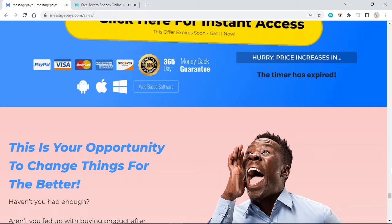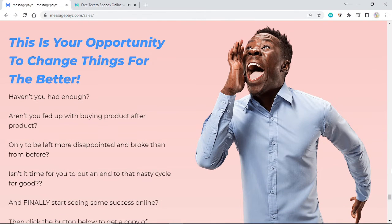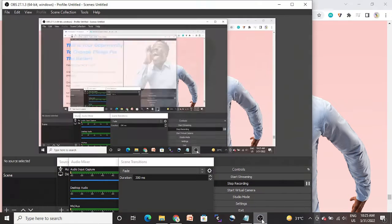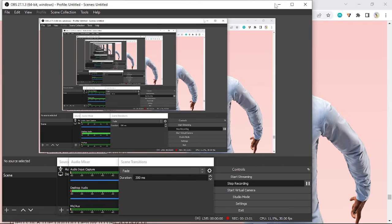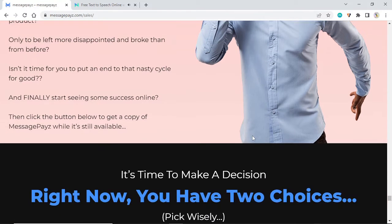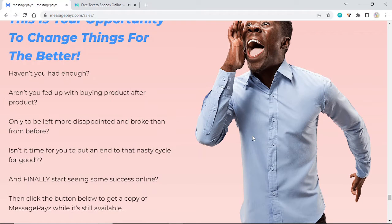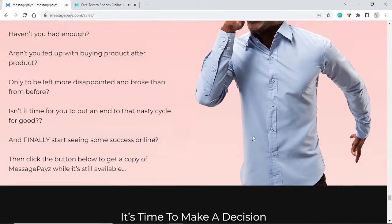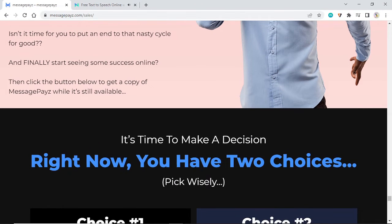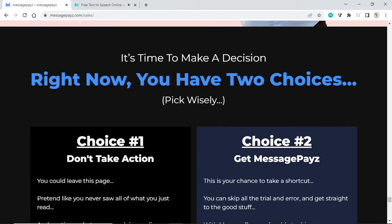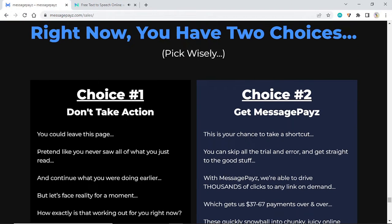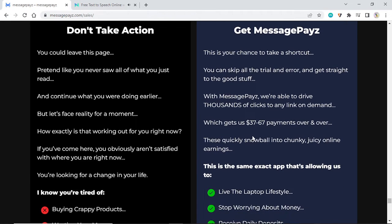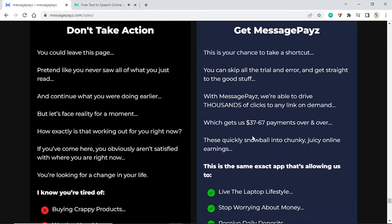This is your opportunity to change things for the better. Haven't you had enough? Aren't you fed up with buying product after product only to be left more disappointed and broke than from before? It's time to make a decision. Right now you have two choices. Choice number one: don't take action. You could leave this page, pretend like you never saw all of what you just read, and continue what you were doing earlier. But let's face reality for a moment: how exactly is that working out for you right now?